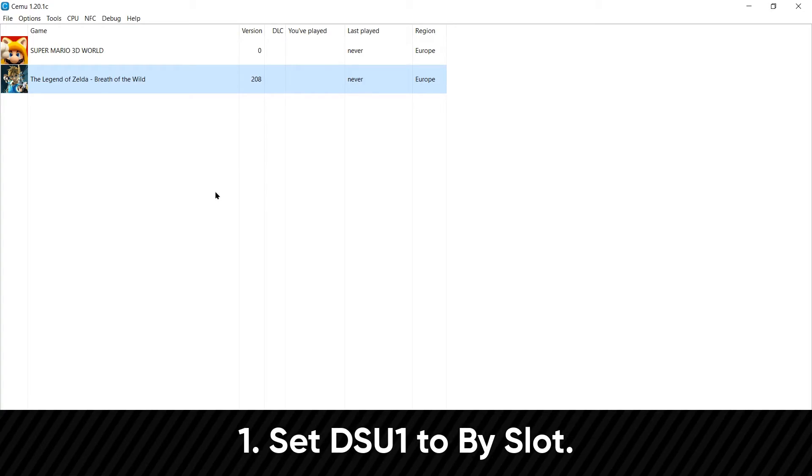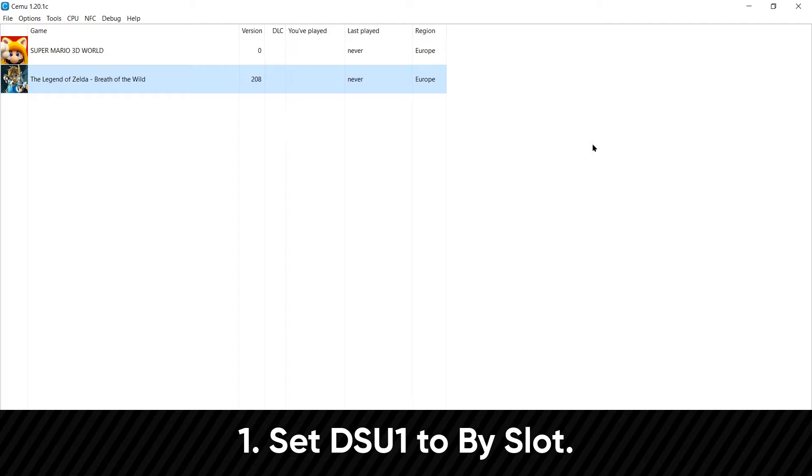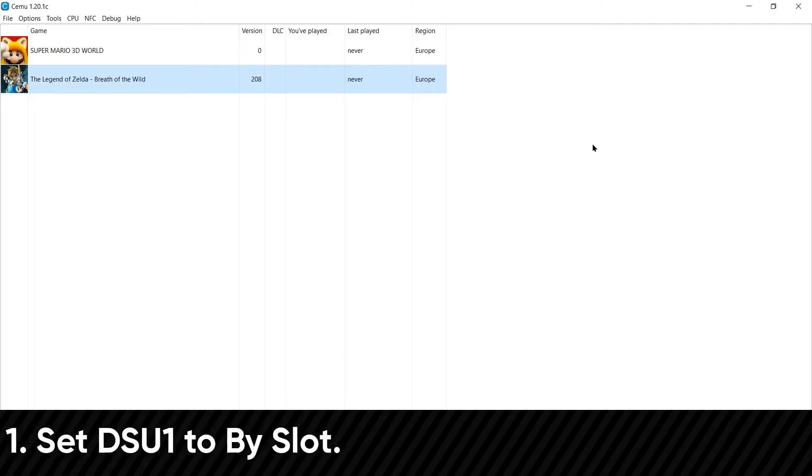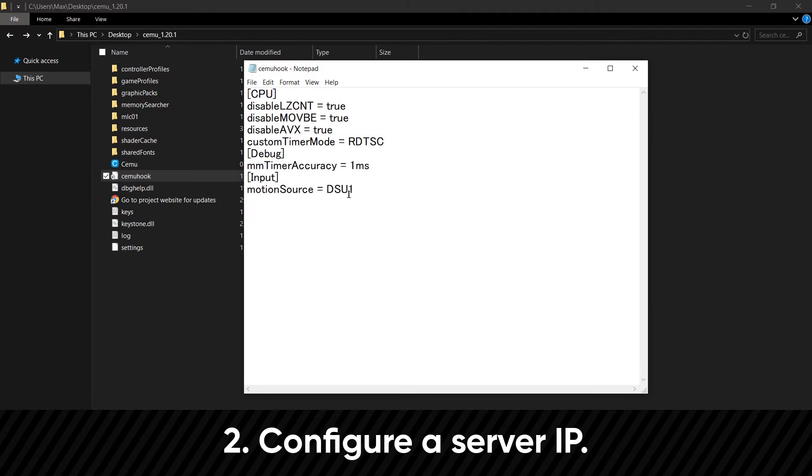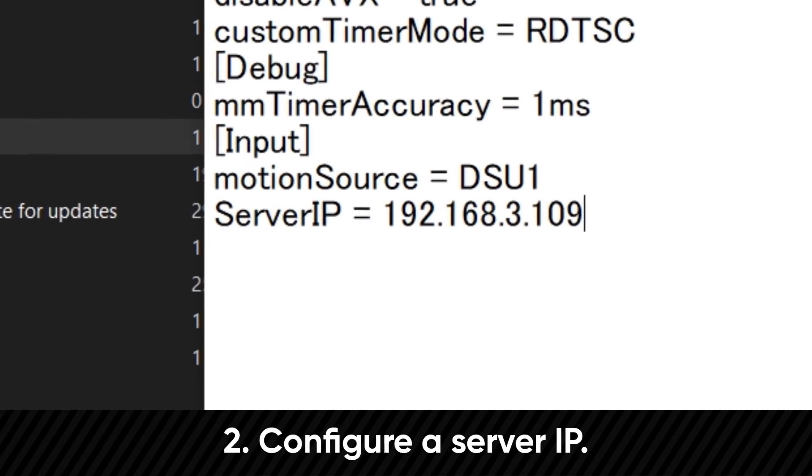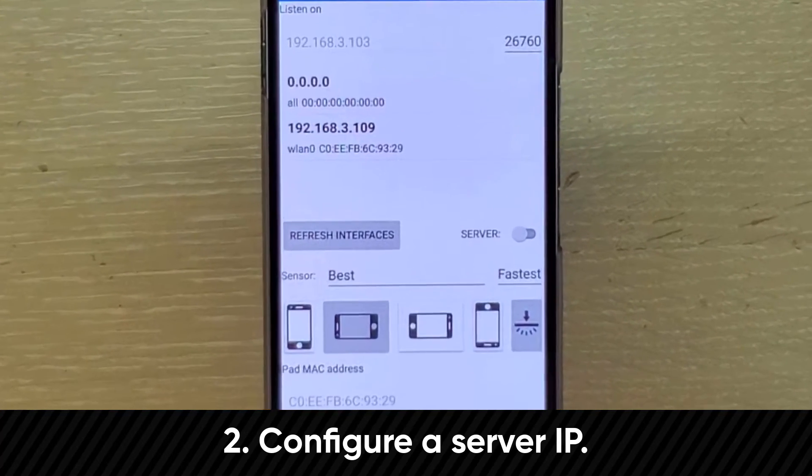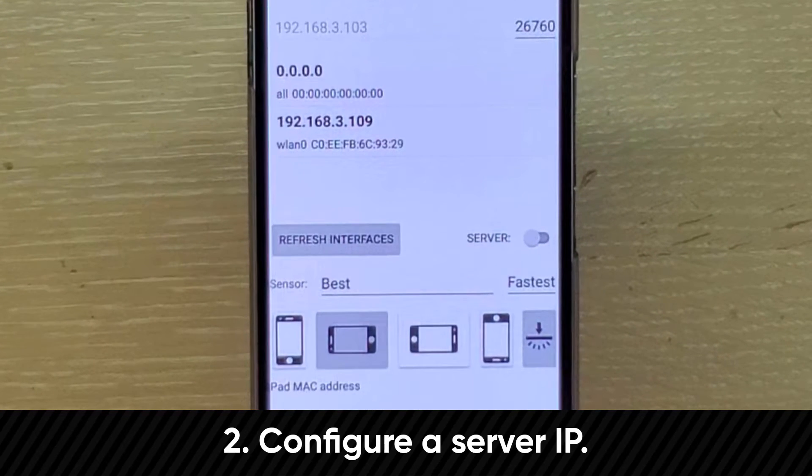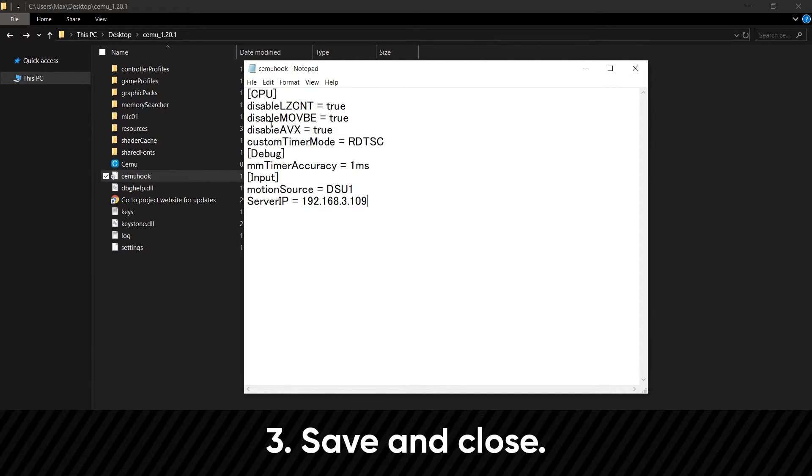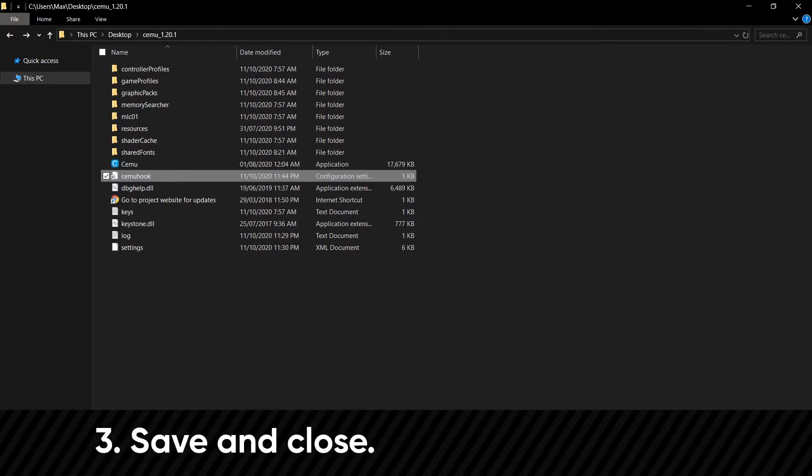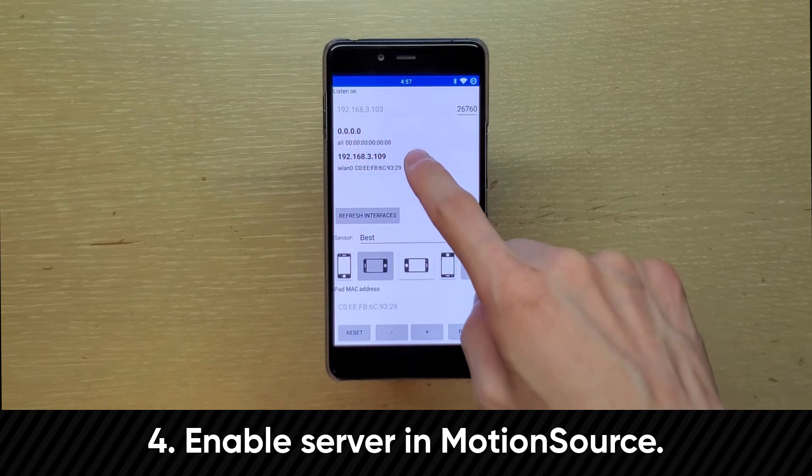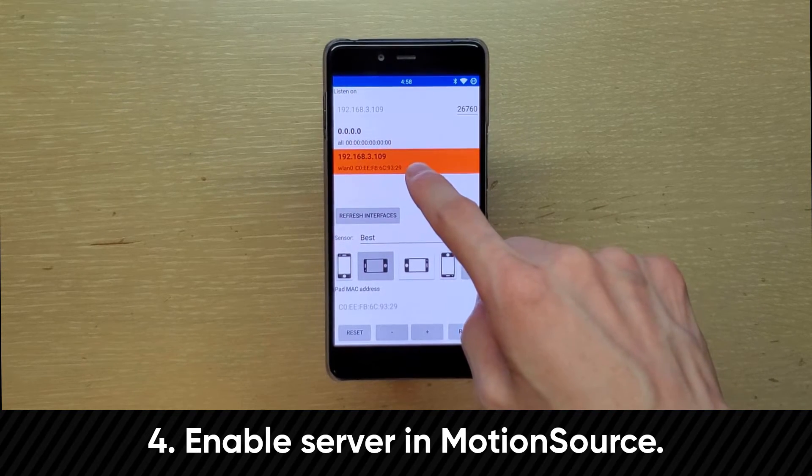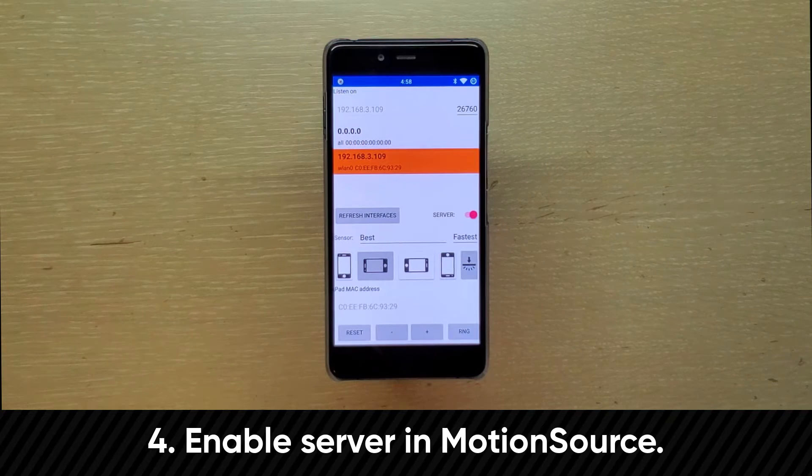So first, within CEMU, go to Options, Gamepad Motion Source, and set DSU1 to By Slot. Then close down CEMU. Then you want to navigate to your CEMU folder, open CEMUHook.ini. Then under this line, add a new line, and put serverIP equals, and put the same IP address that is showing up on the Motion Source app. Then you can save, and go ahead and close the window. Now, before opening CEMU again, switch on the server toggle in the Motion Source app, then open CEMU.